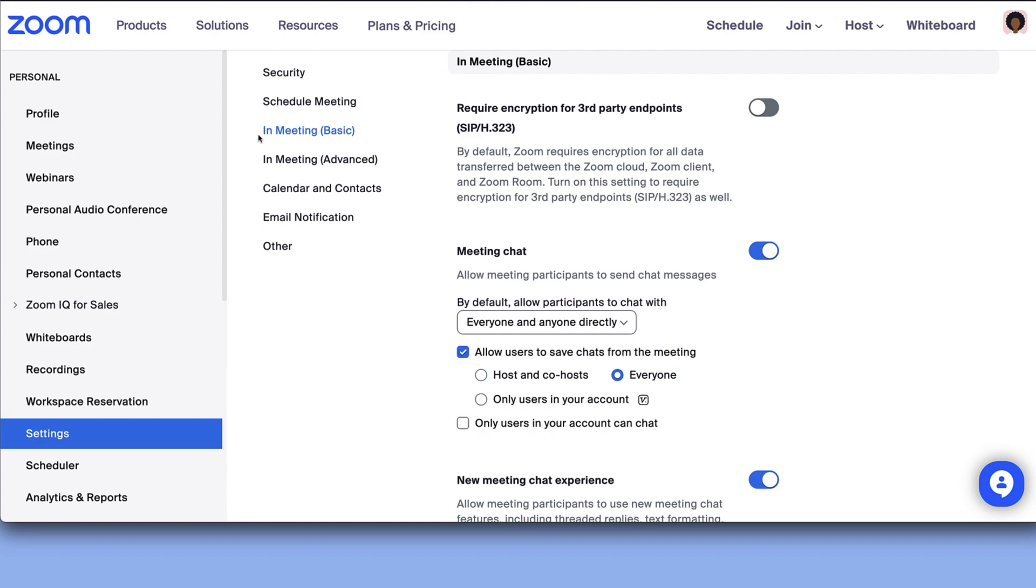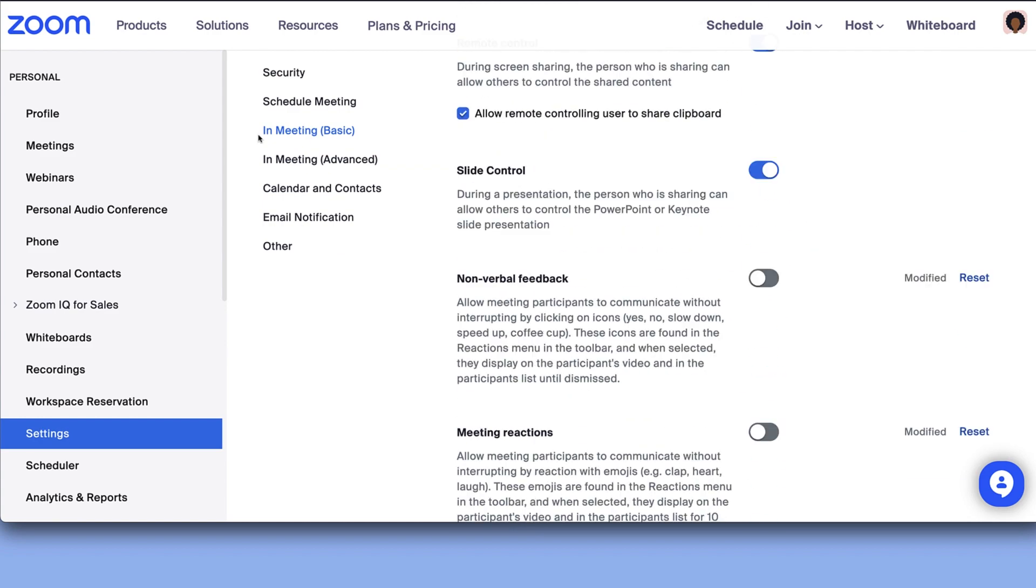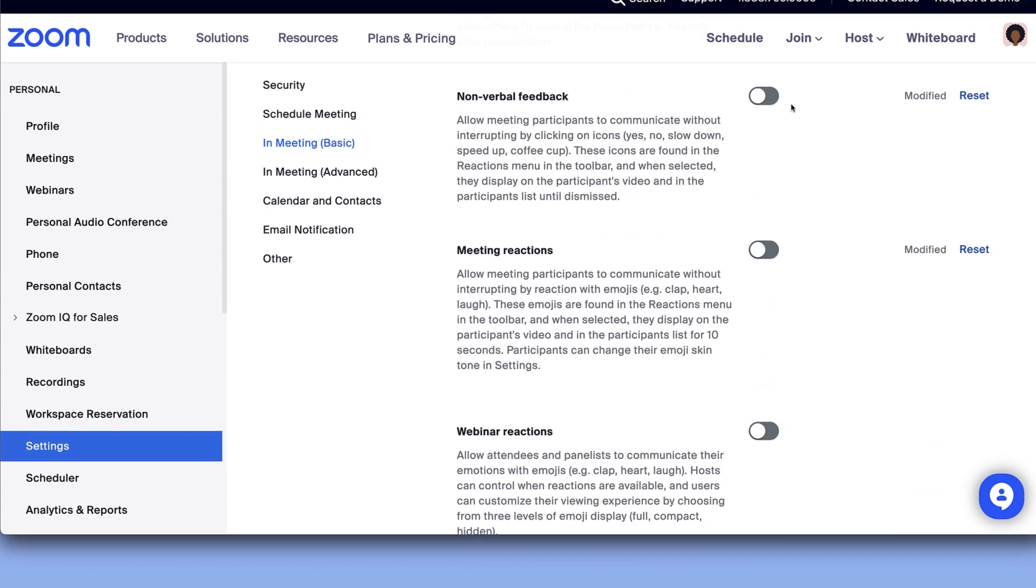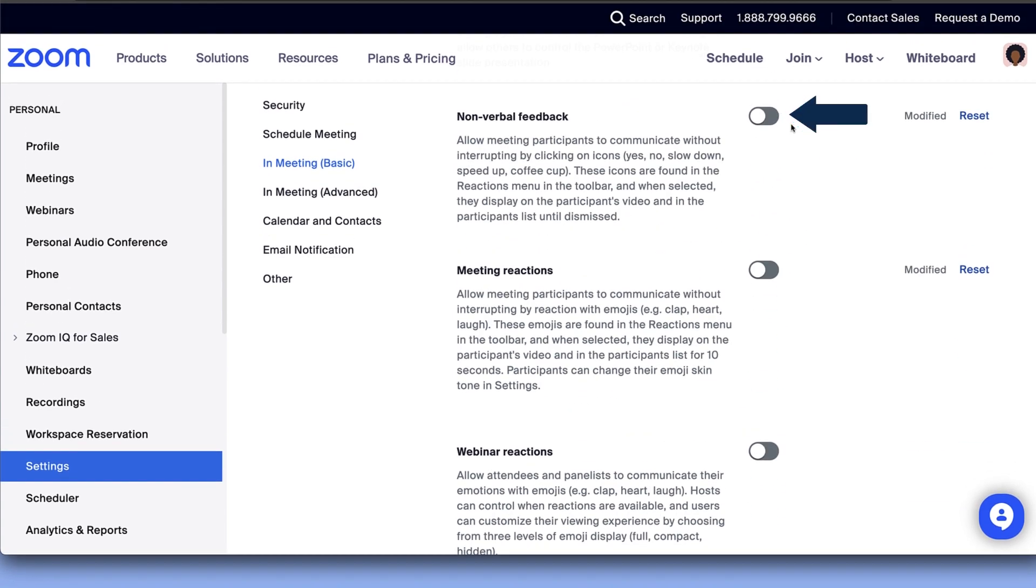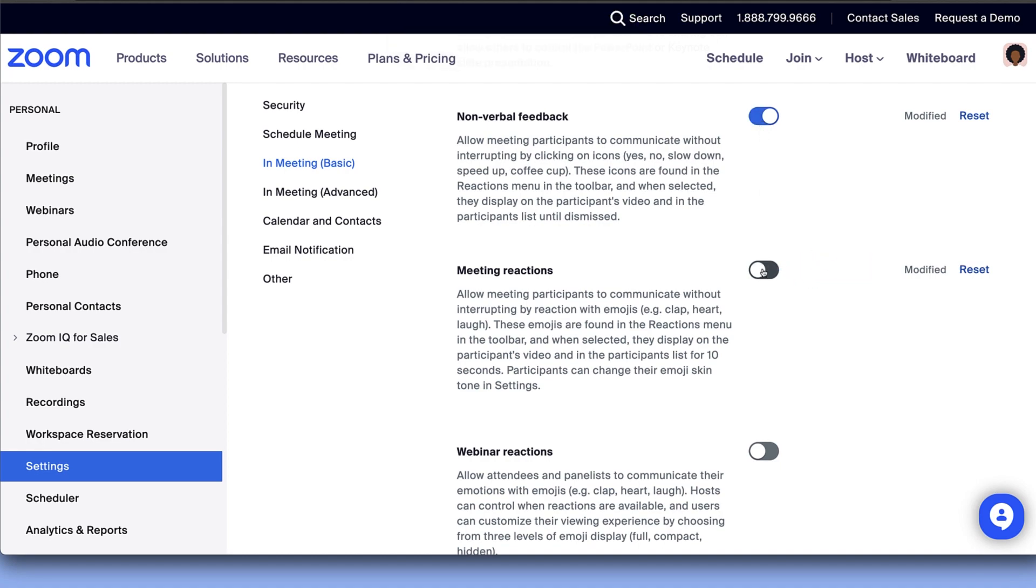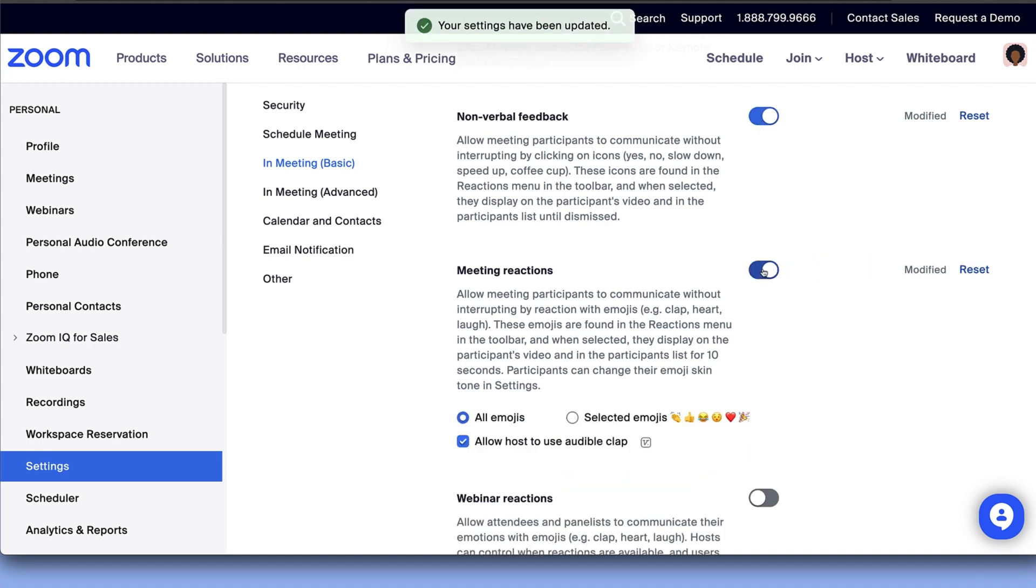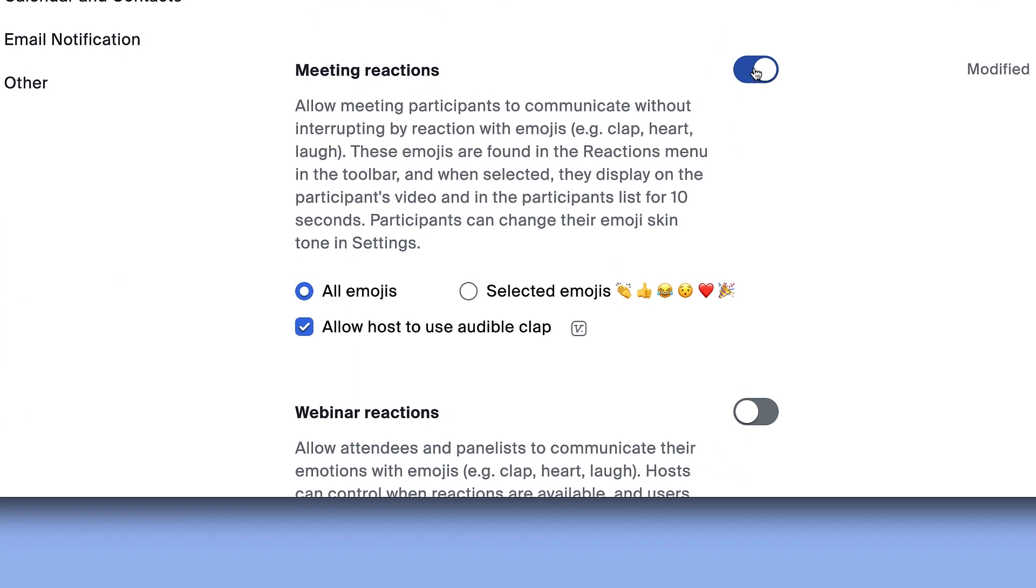Scroll until you see nonverbal feedback and toggle it on. Just below, enable meeting reactions. For meeting reactions, you may also be able to select which emojis are available to participants and if a host can use the audible clap feature, depending on your role and account plan.